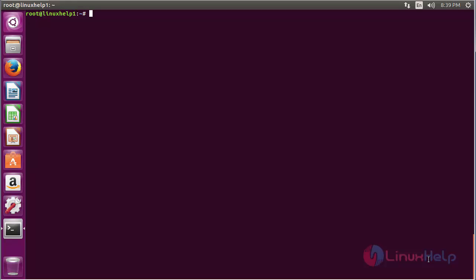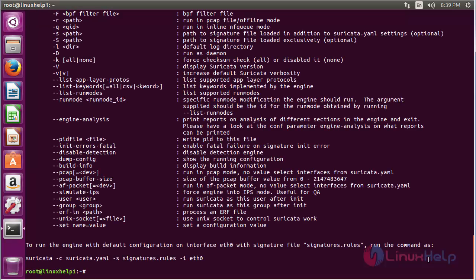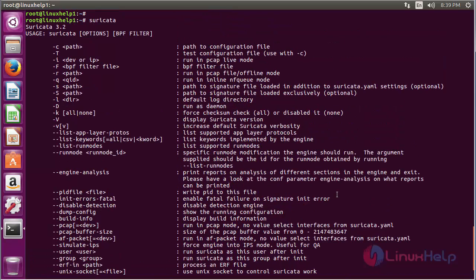For using Suricata, type suricata on the terminal and press Enter. Here you can see the list of options of Suricata. By using each option, you can view the output of the open source network IDS, IPS and network security monitoring.